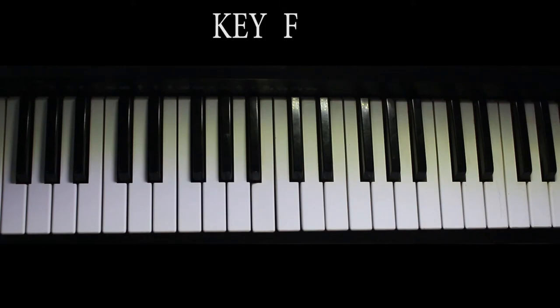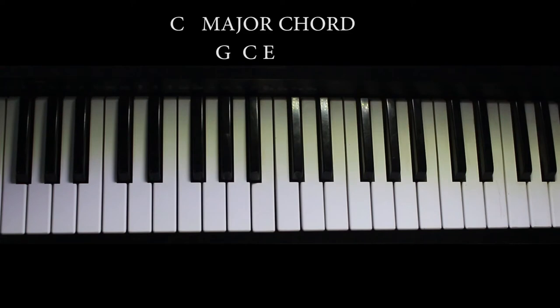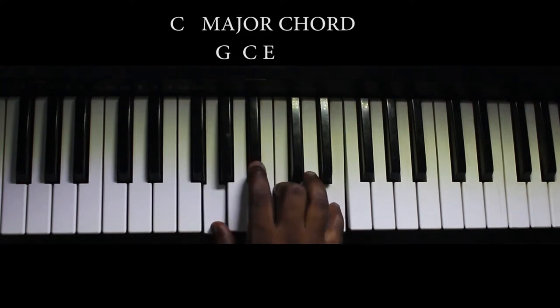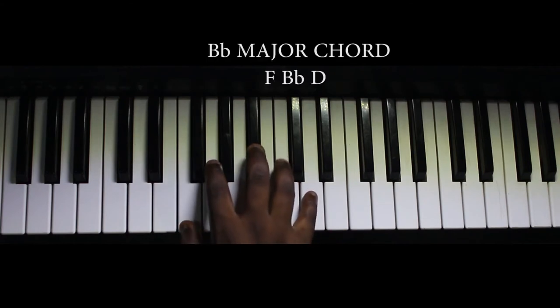So the song was played in the key of F and two main chords were used. That is the C major and the Bb major.